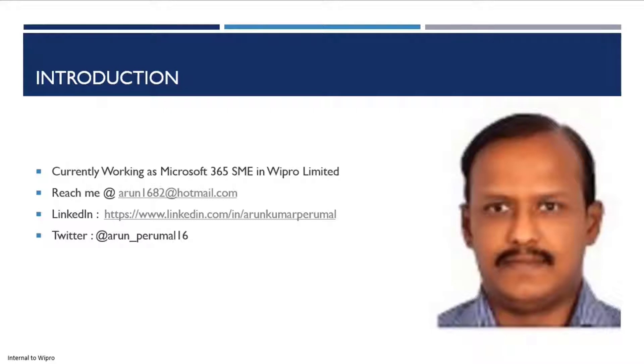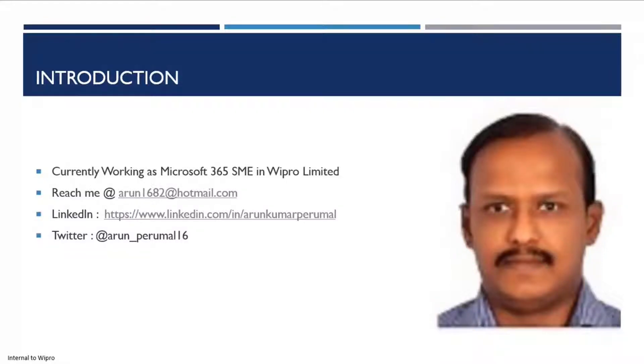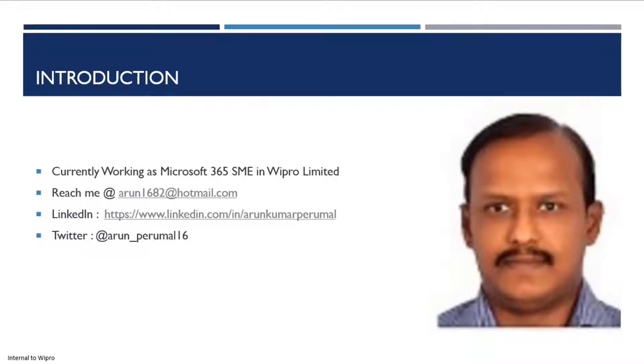A little bit of background: I work with Wipro as an SME on Microsoft 365 and Azure. You can reach me at arun1682@hotmail.com. My LinkedIn URL is here and on Twitter as well, arun_permal_16.